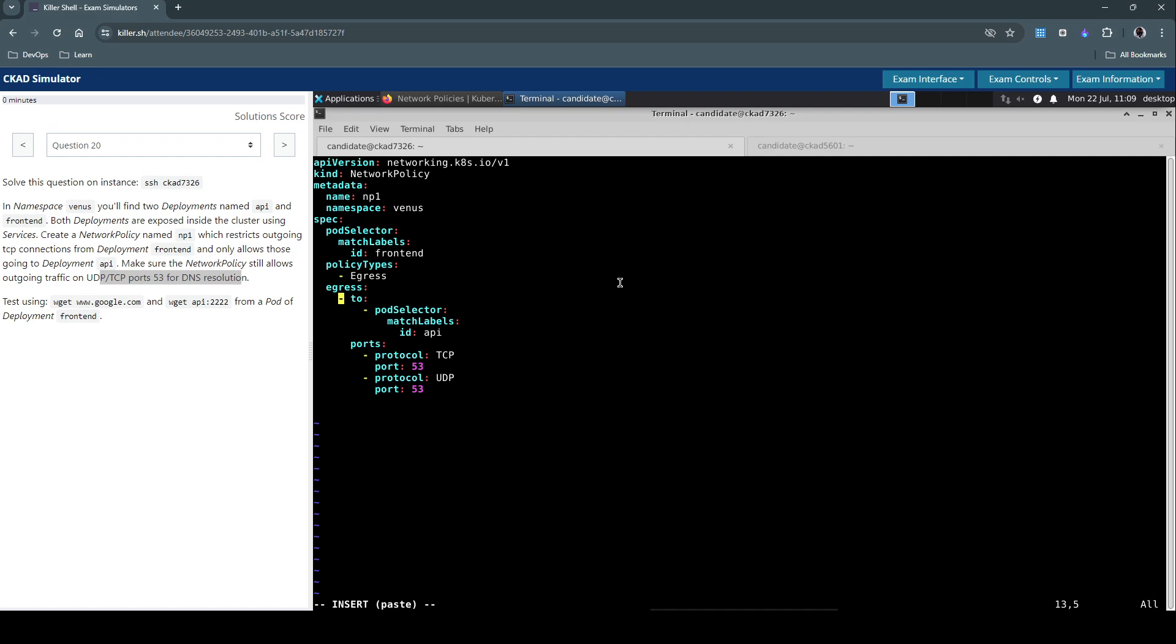Another thing to remember is this is currently one rule, we have to give two rules. If you execute or create this network policy as is, it doesn't work as intended. We have to create two rules. Just making this as a separate entity will be treated as a separate rule. This is the second egress rule and this is the first egress rule. This rule applies to all the pods that match the label front-end and the egress connection is only allowed to any pod that matches the label ID API. For ports we are applying it to TCP and UDP port as an exception on the port number 53.